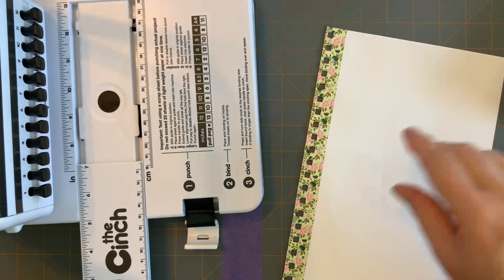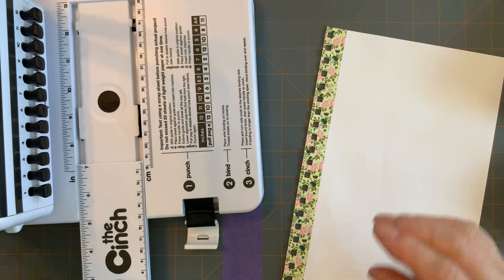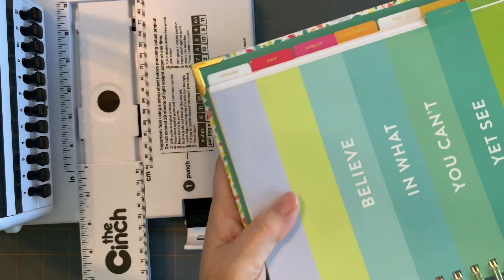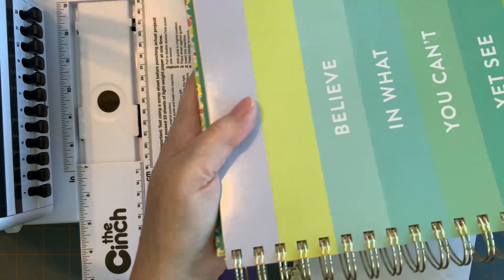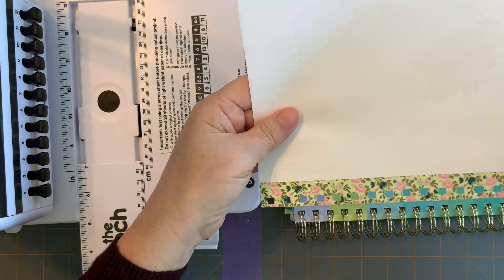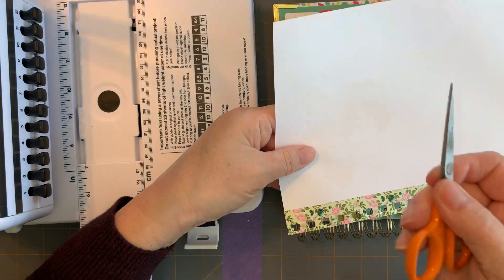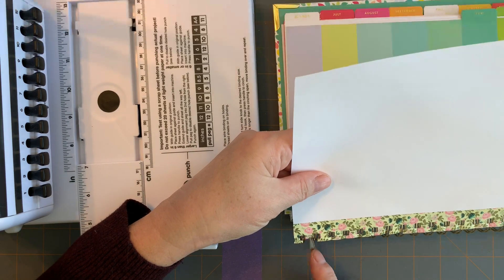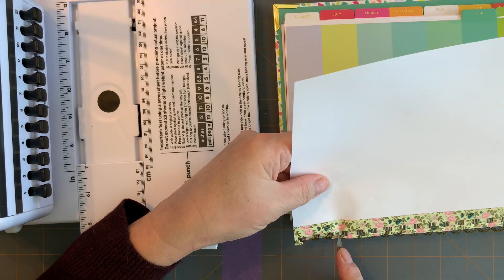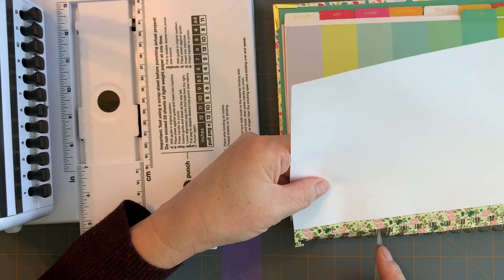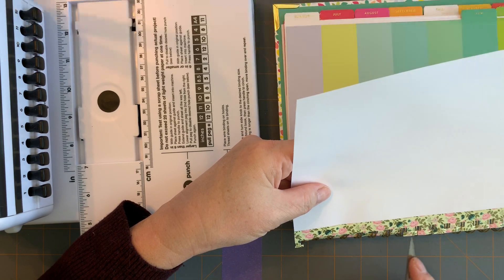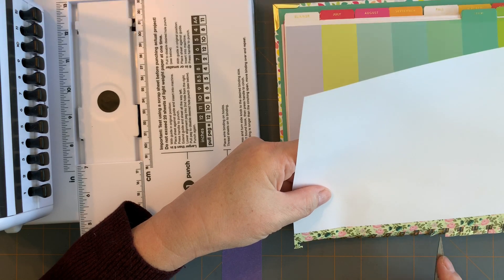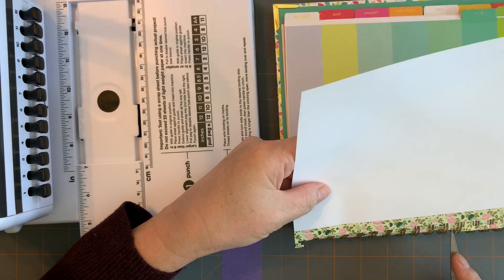Now the easiest way to get that into your planner is to open it to the page that you want to put your new sheet into and use your scissors and simply push down in between each of the little T's to flick that into the binding coils.